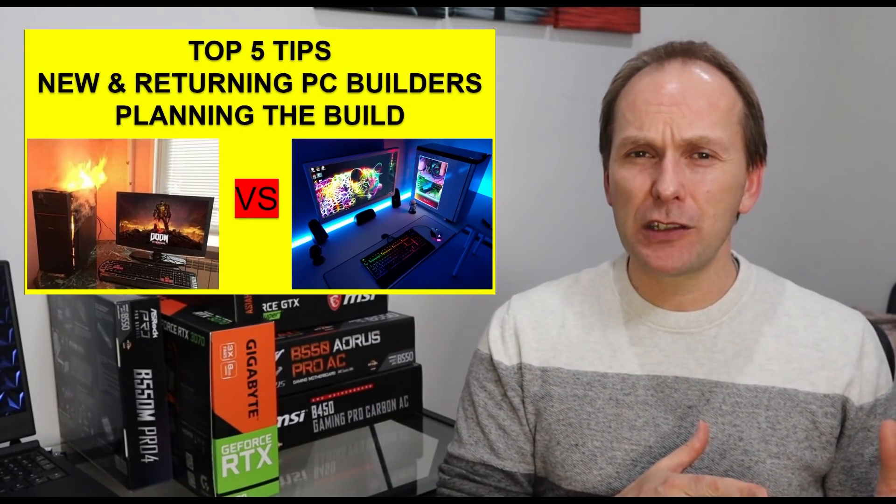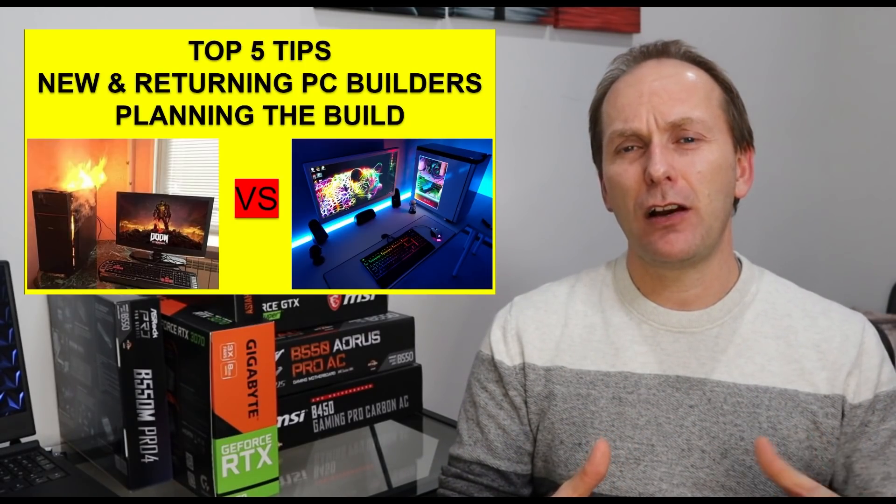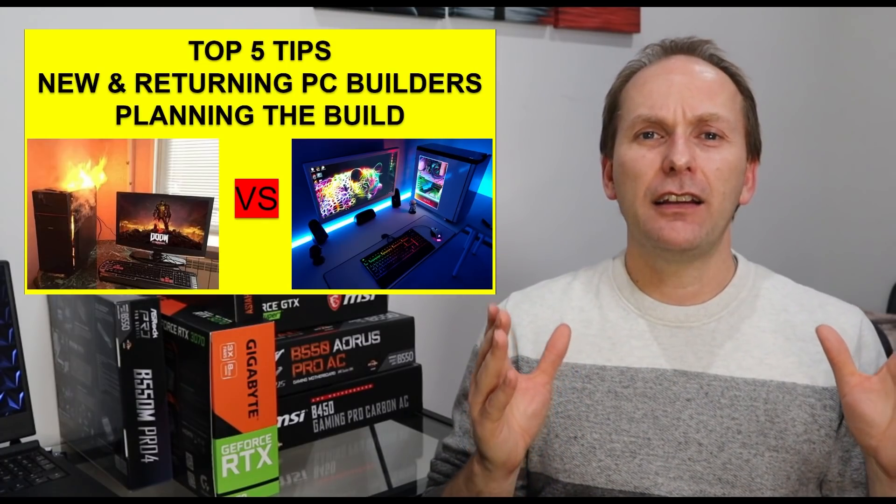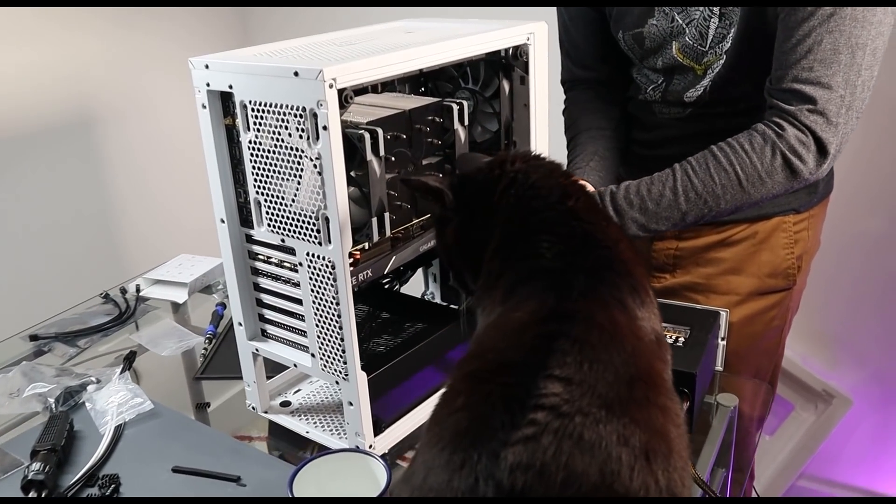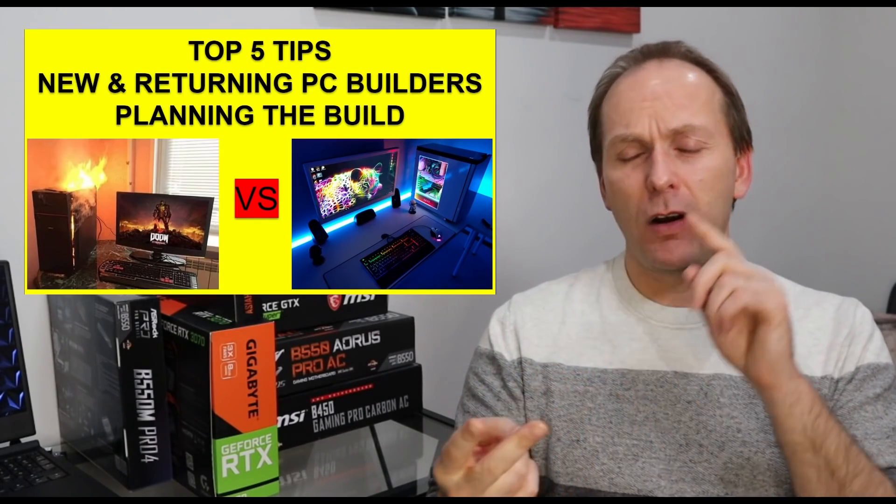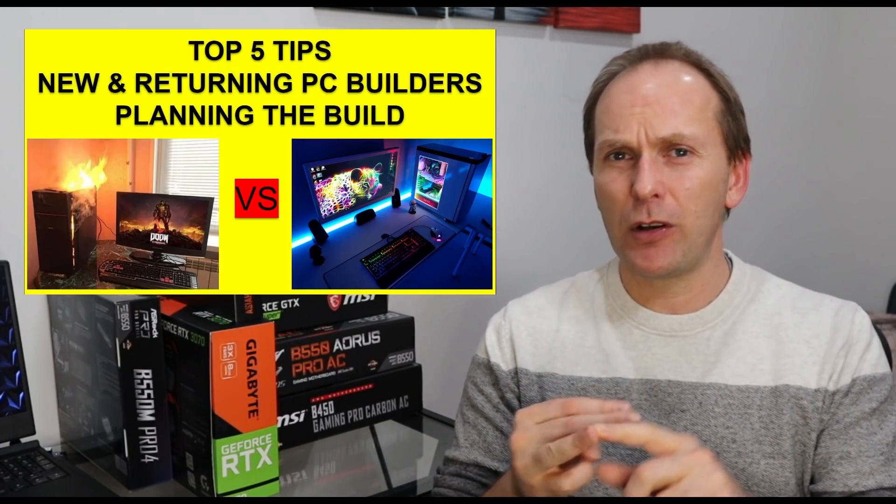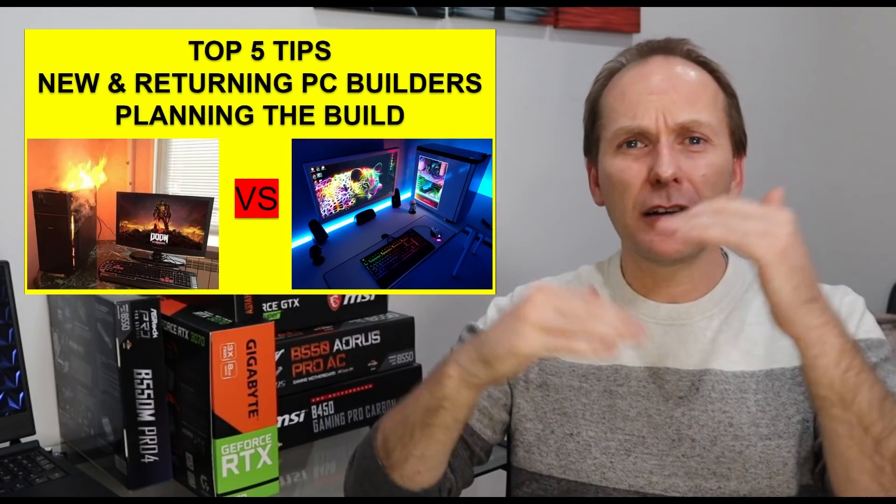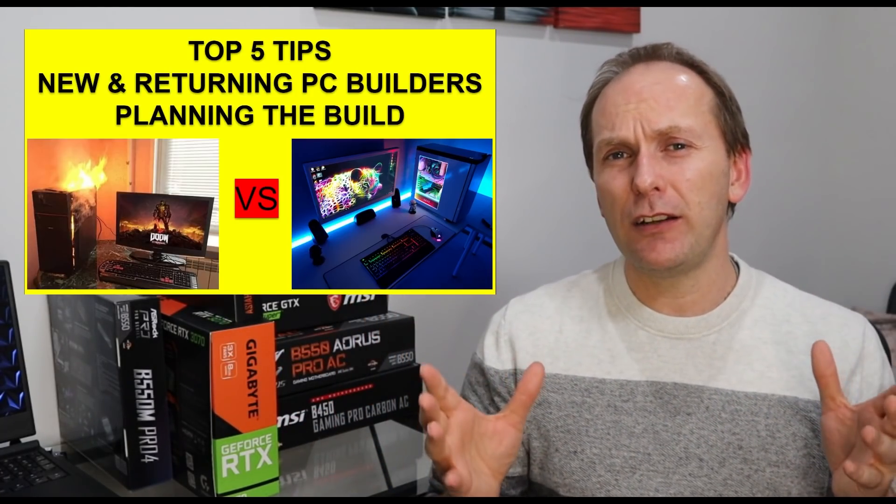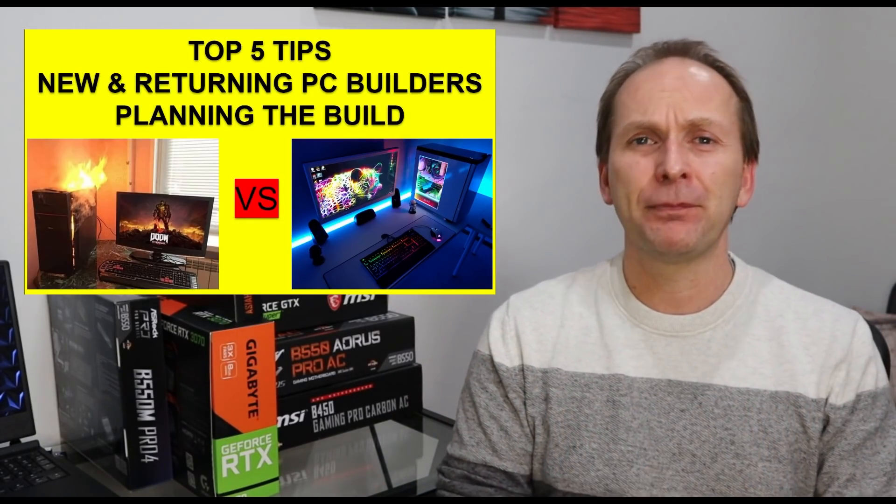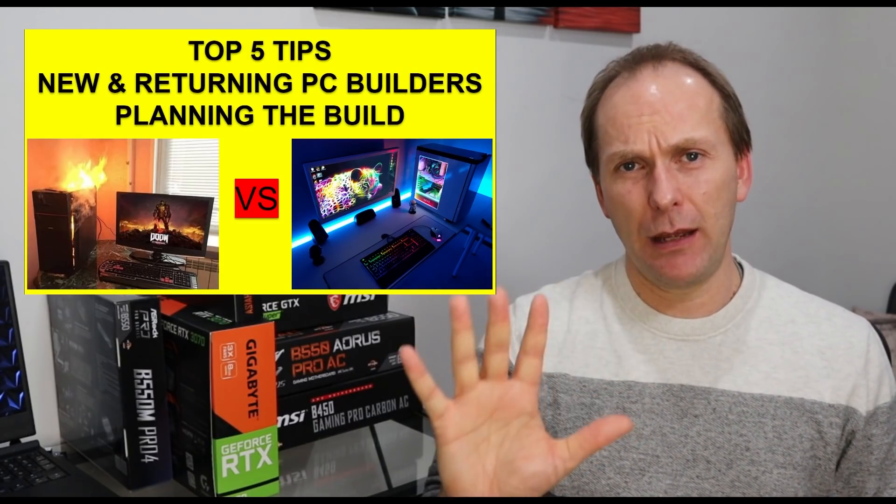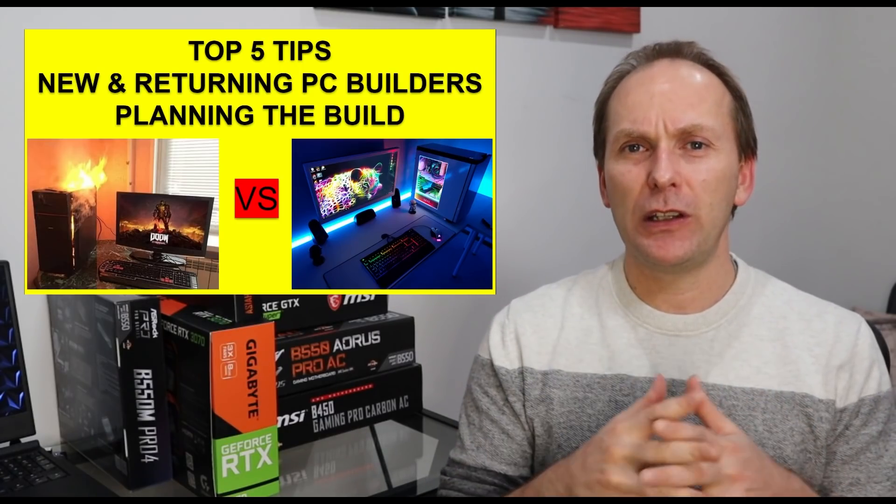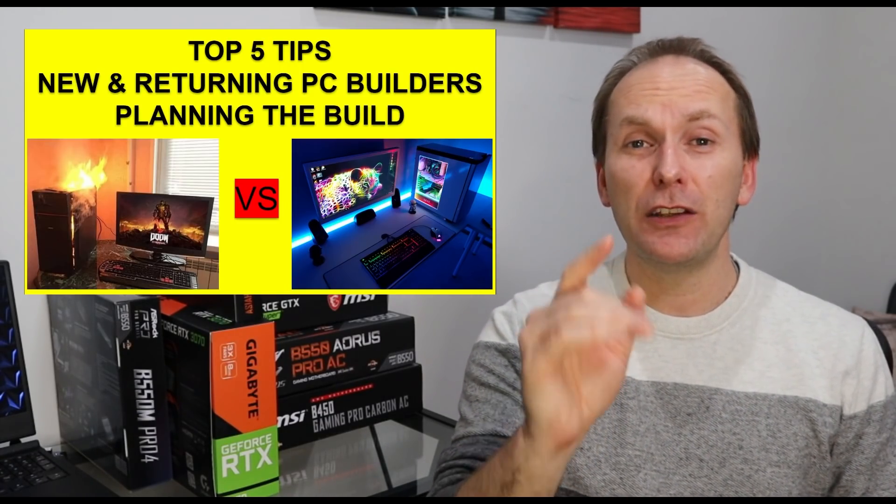About a year before I started this channel, I was just getting back into the PC building space myself. I'd had kind of a long layoff and I know firsthand while yes, it is probably easier now than it ever has been to put together a PC build. If you don't know the graphics cards, CPUs, motherboard chipsets, coolers, and how to connect what with what, it can be really, really frustrating and honestly make you feel like you want to pull your hair out.